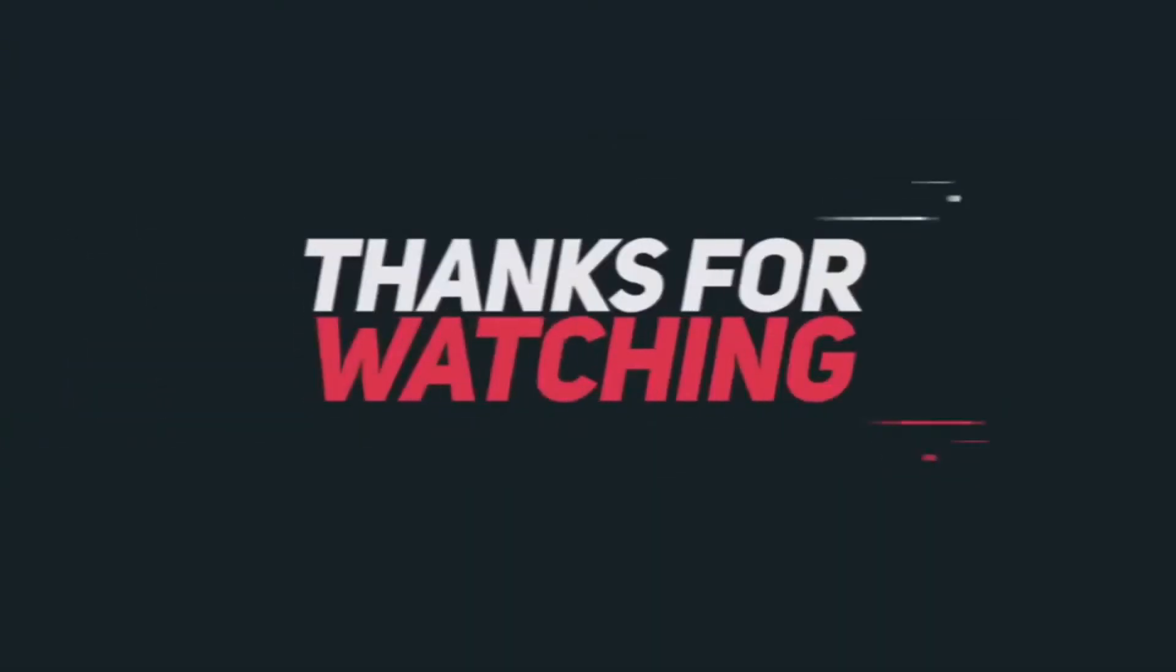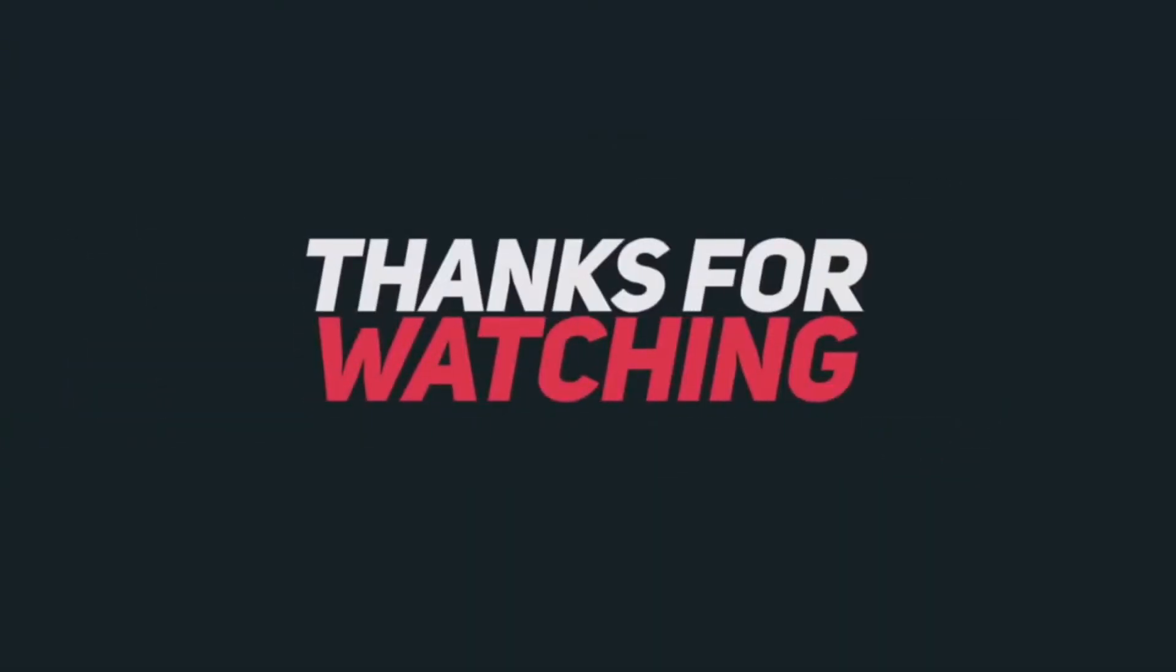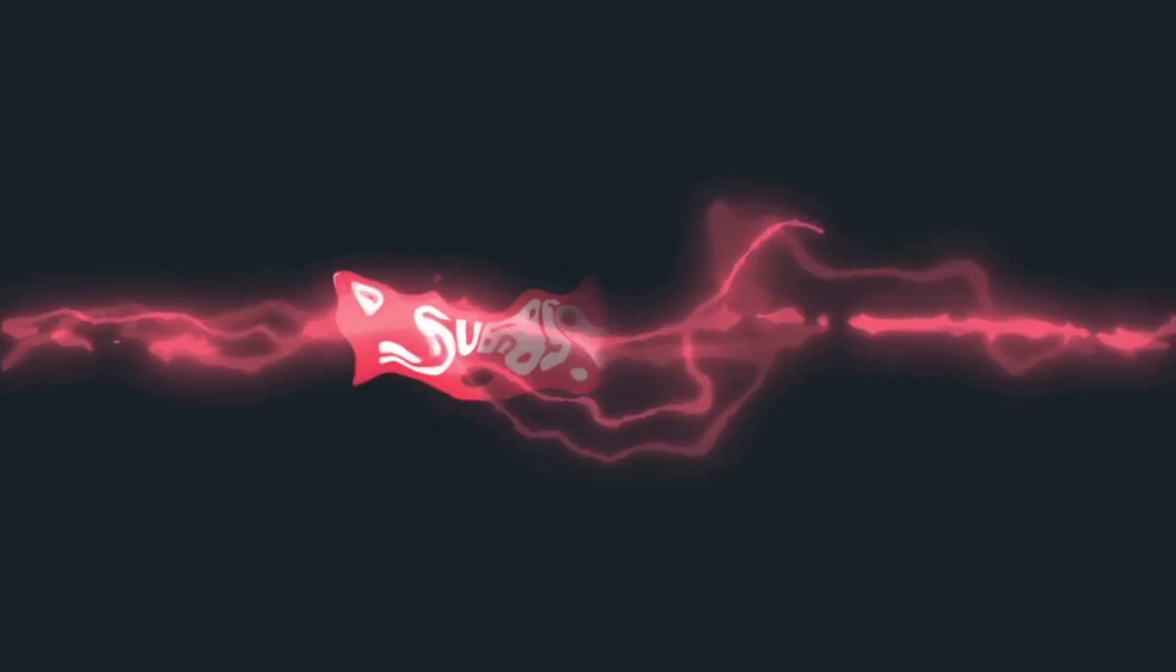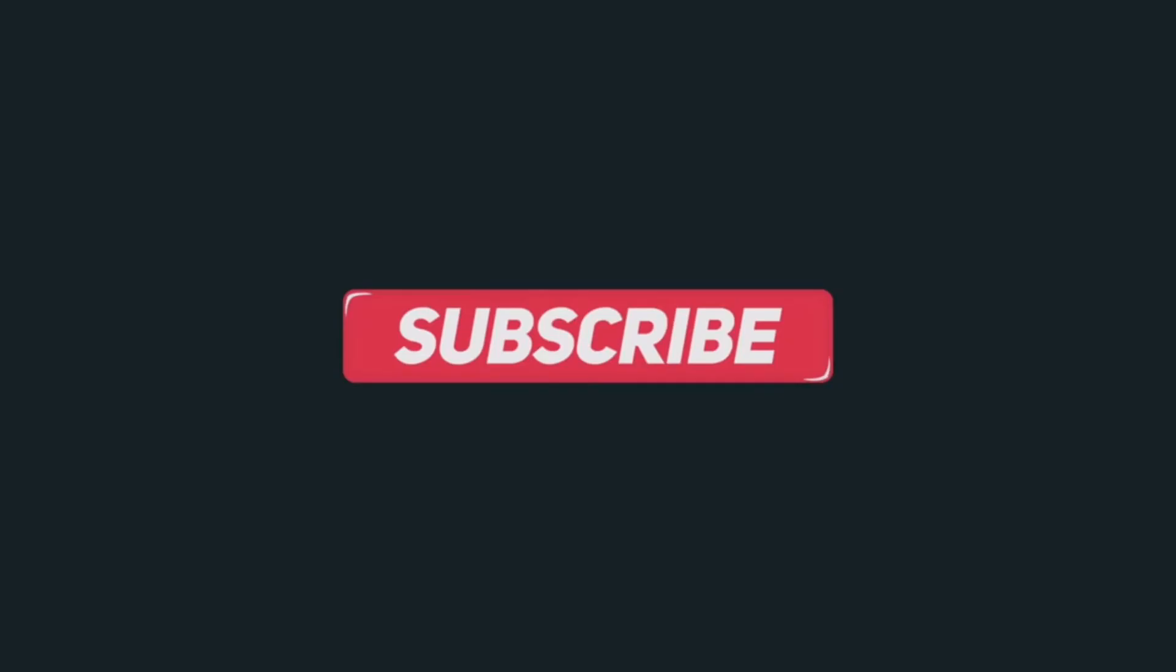But that's it for this video, thank you for watching. Please do click like and leave a comment and don't forget to subscribe if you'd like to see more content like this soon.